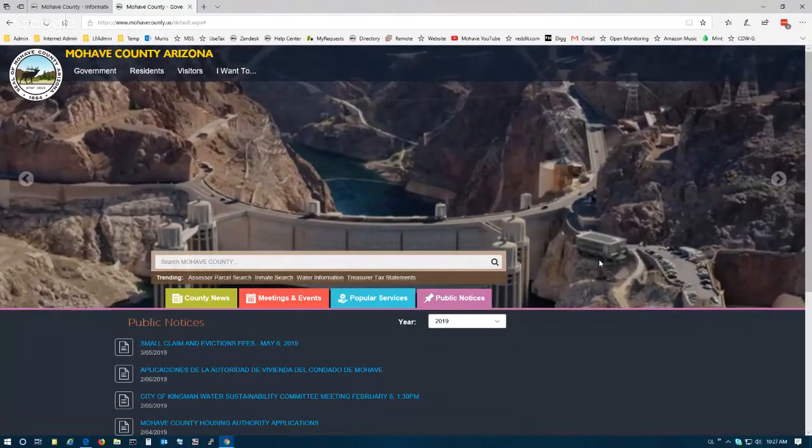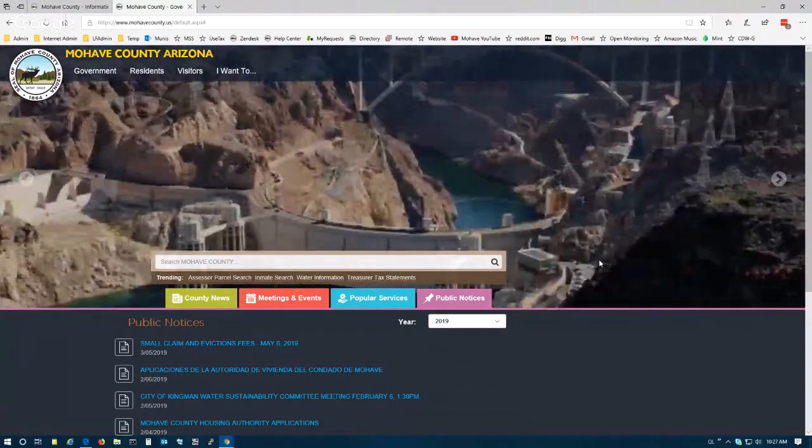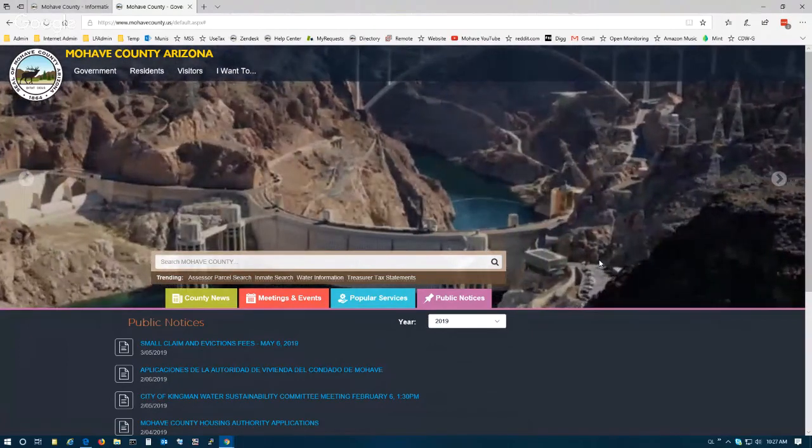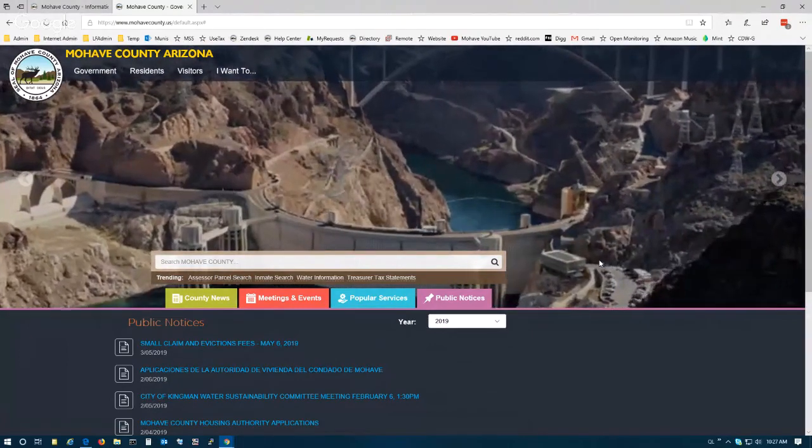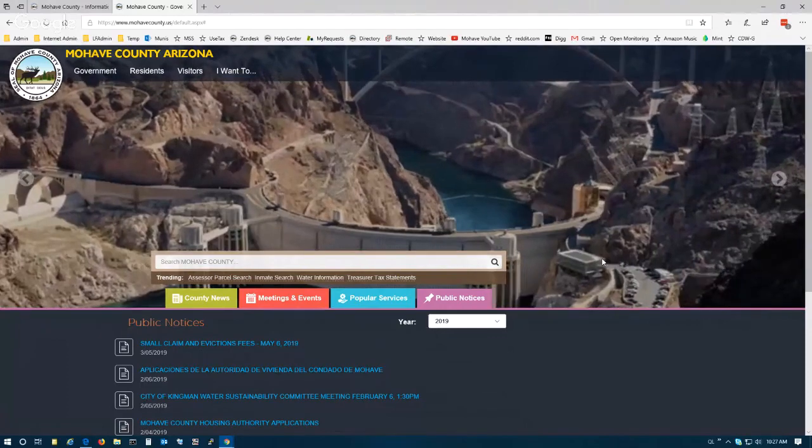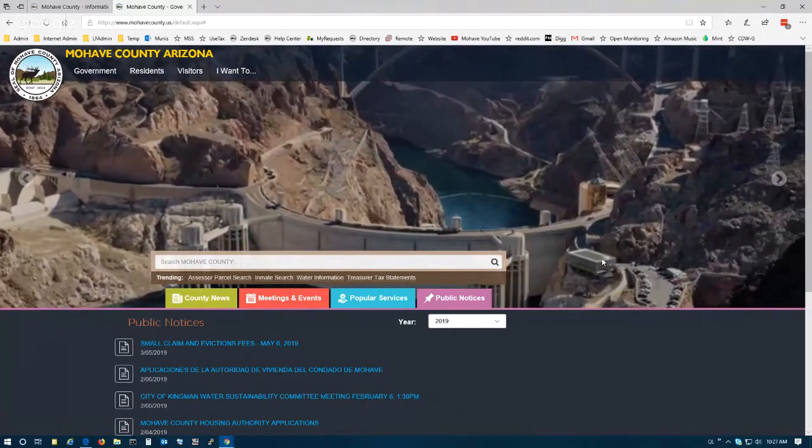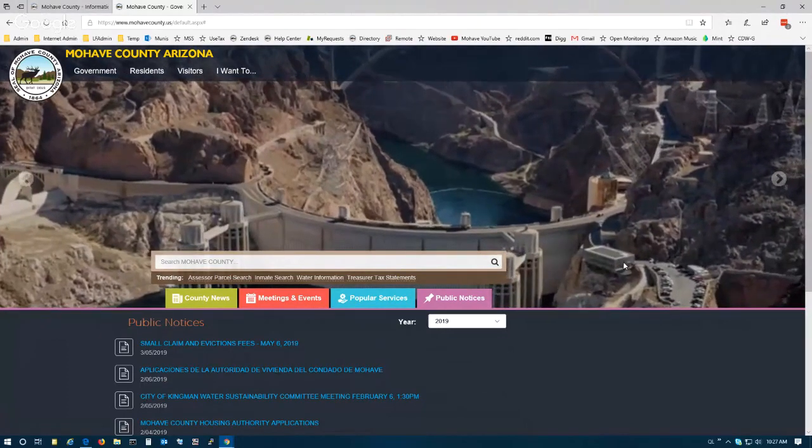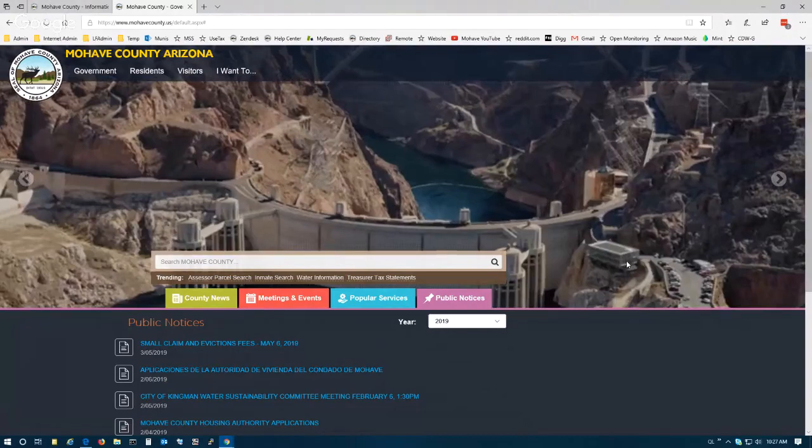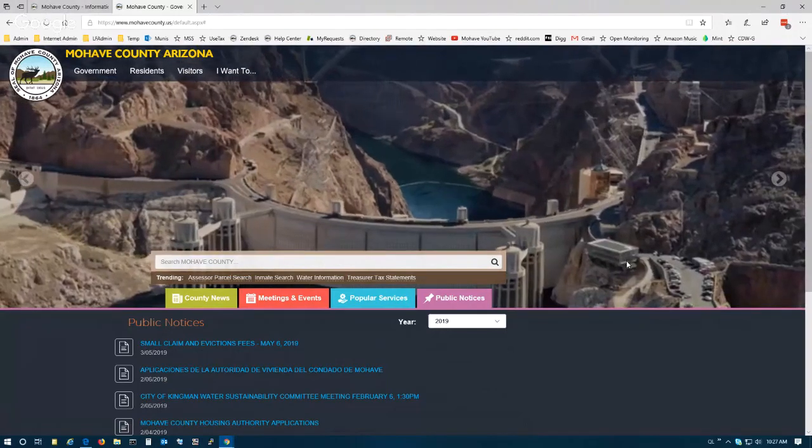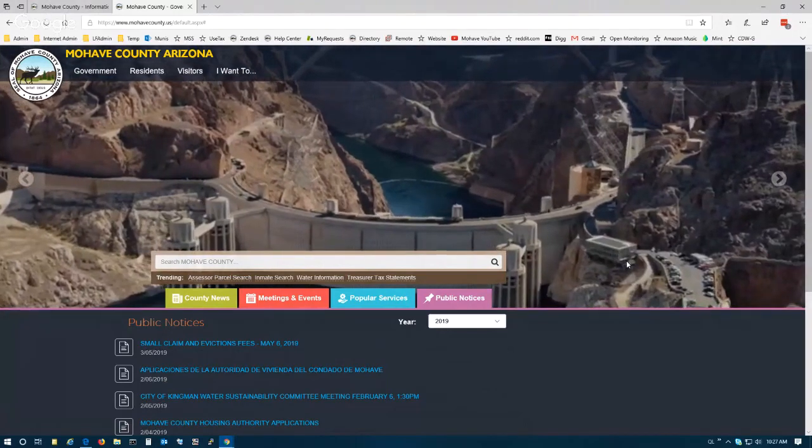Good morning. Today we are going to demonstrate the functionality of the Identify tool using the Mojave County GIS Public Map Viewer. This method of selecting parcels will allow you to create mailing lists and mailing labels very quickly and easily.